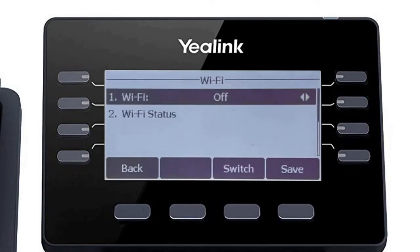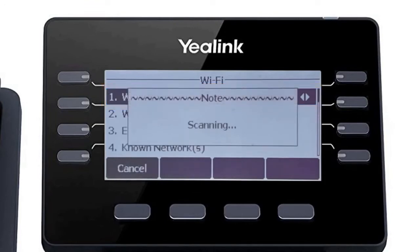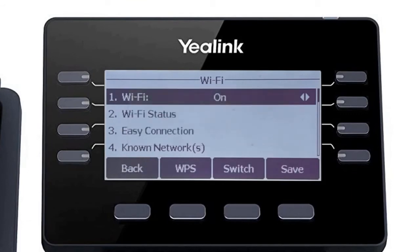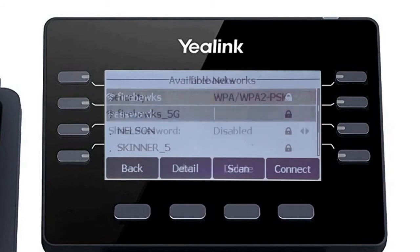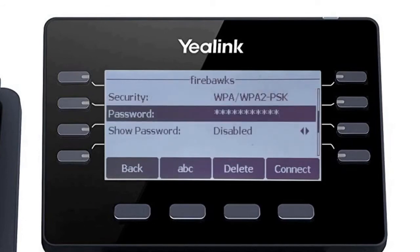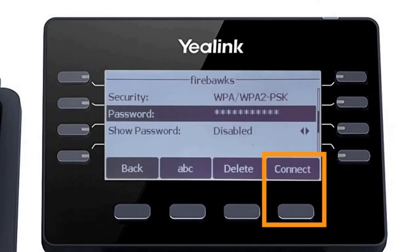First, turn on the Wi-Fi adapter to access the additional options. Once the adapter is on, the phone will immediately search for local wireless networks and display them in the available networks field below. Simply select your wireless network, enter the network password, and press the connect soft key.